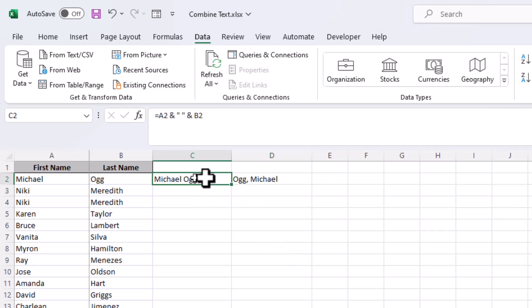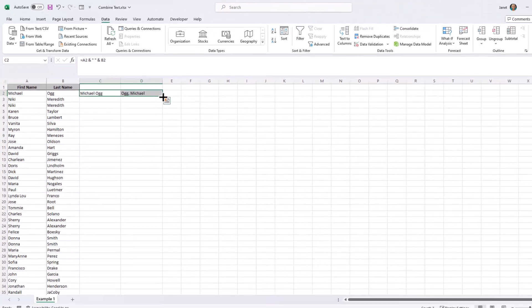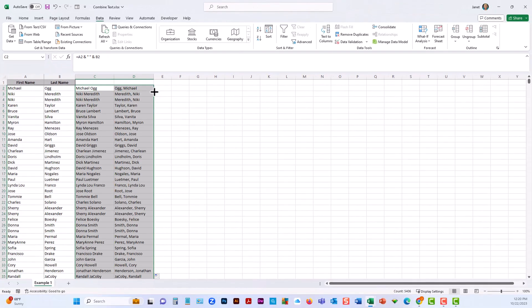Now, if you want to copy this down real quickly, just select those, go to that little green box, get the little plus, double click, and now we've copied it all the way down.